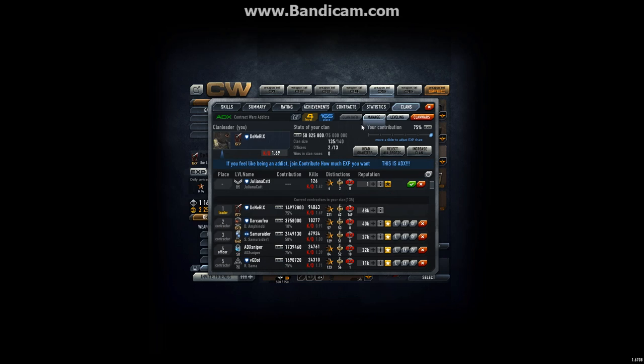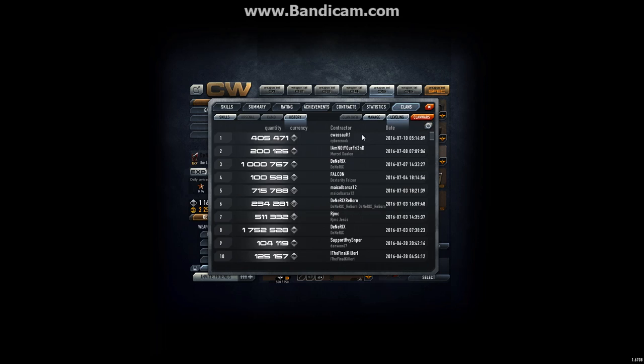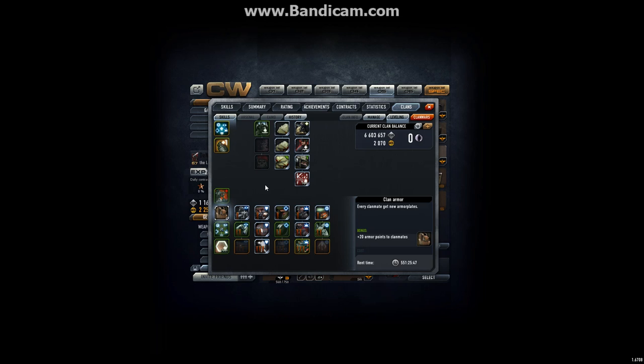So now we are here at place 165 in clan ratings. That is pretty good. We are still climbing, we are somewhat active. And looking at your skills, it looks like we're definitely going to be able to maintain this clan armor for a while.